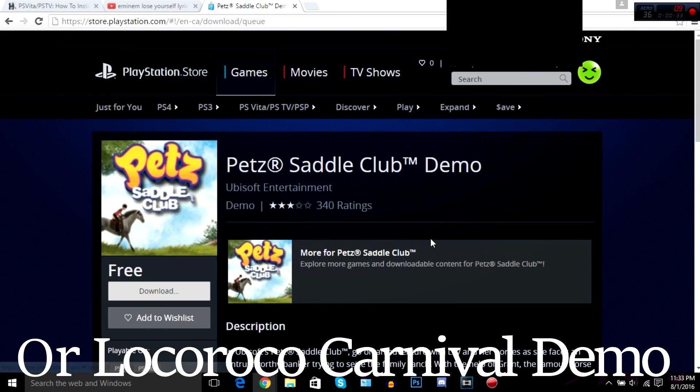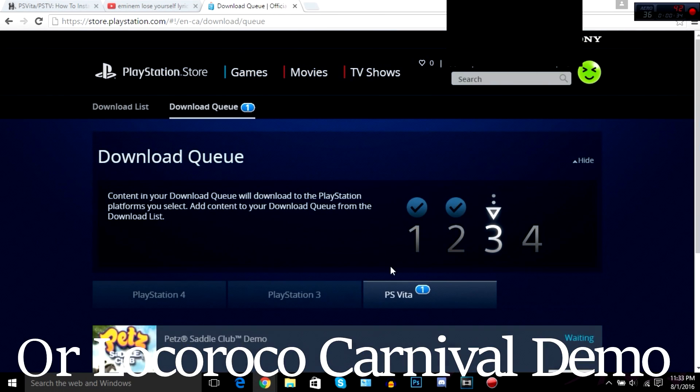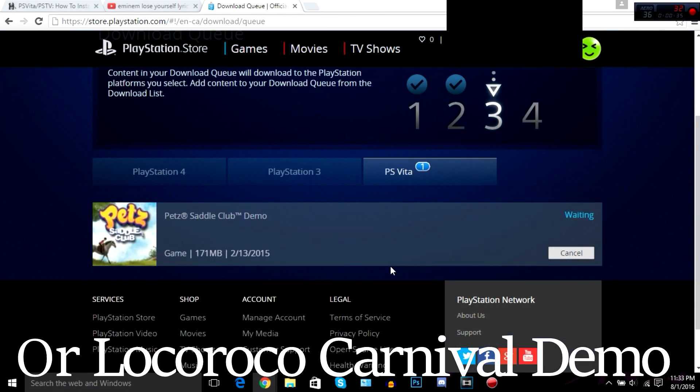So all you do is type it in, search it up, this is how you spell it, and yeah, click download and we'll be using this as your base game.